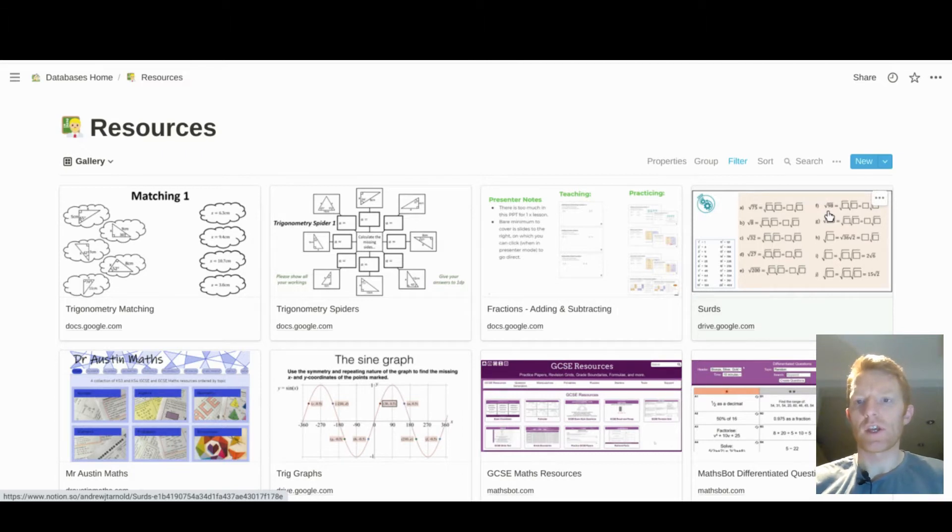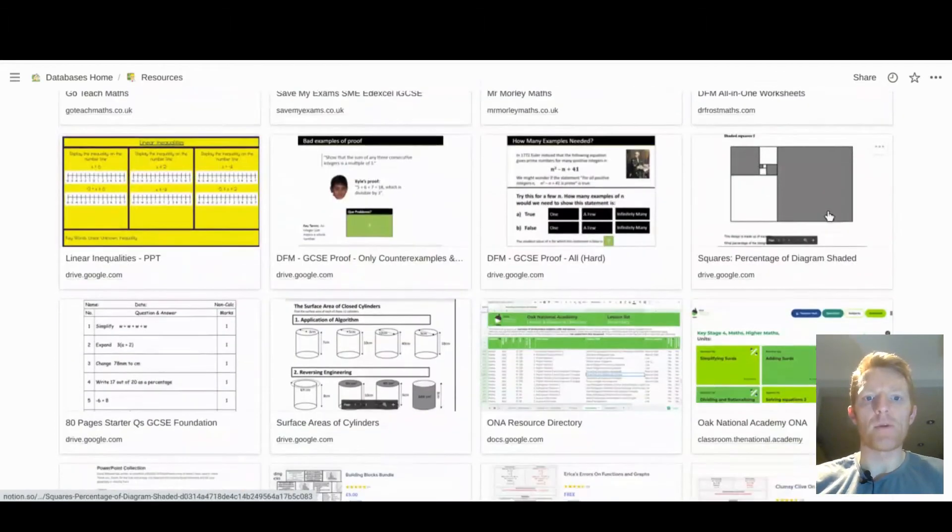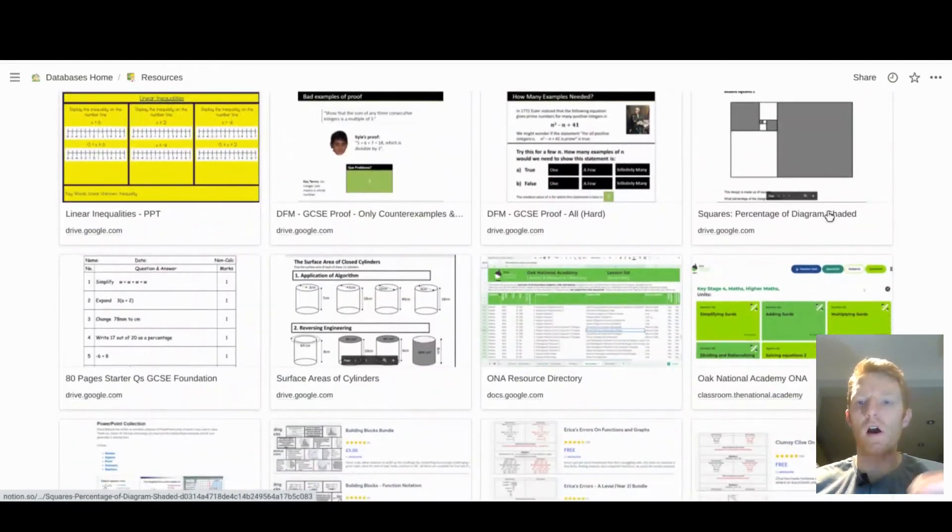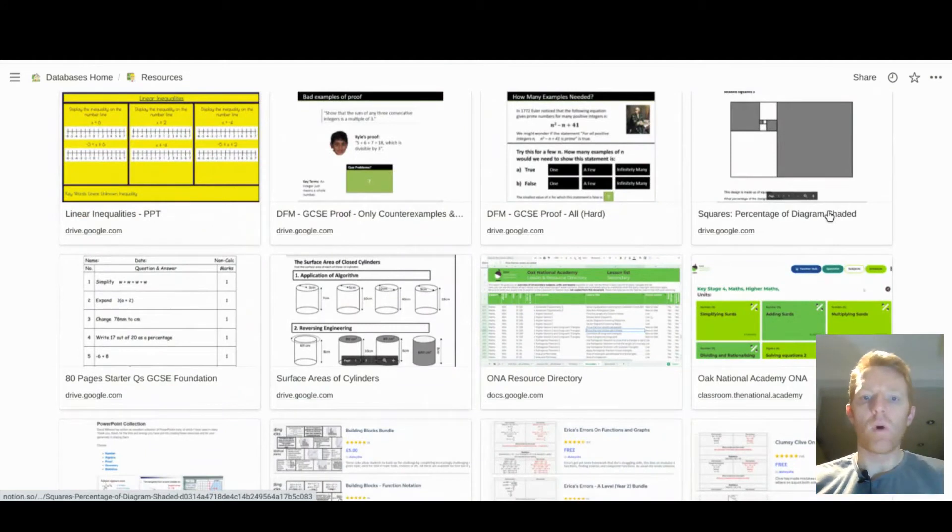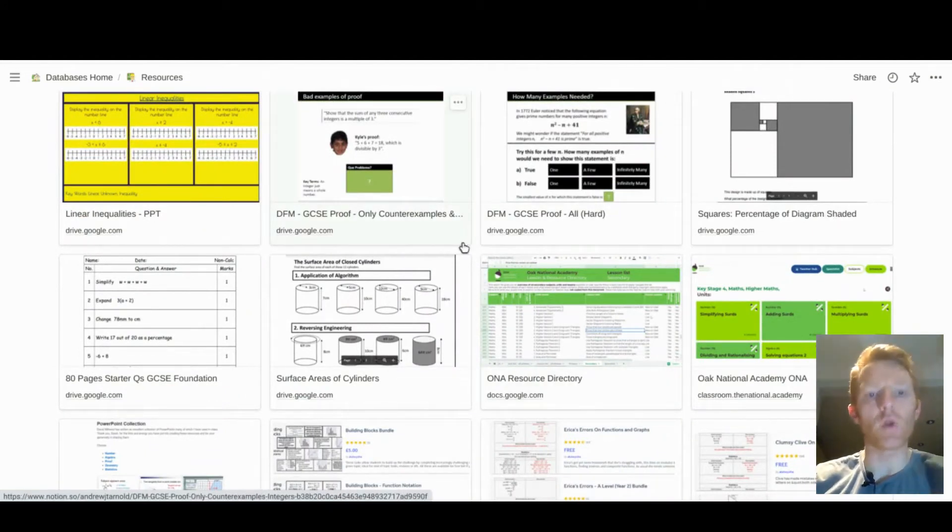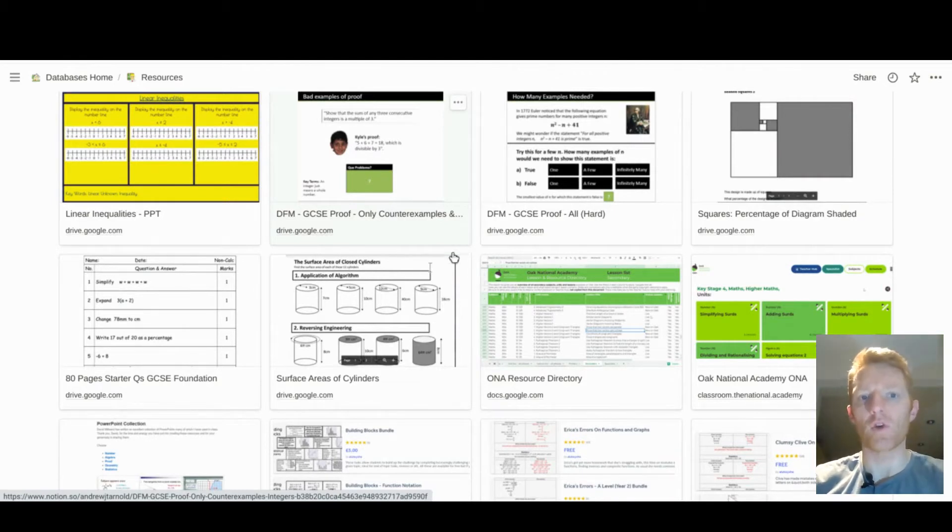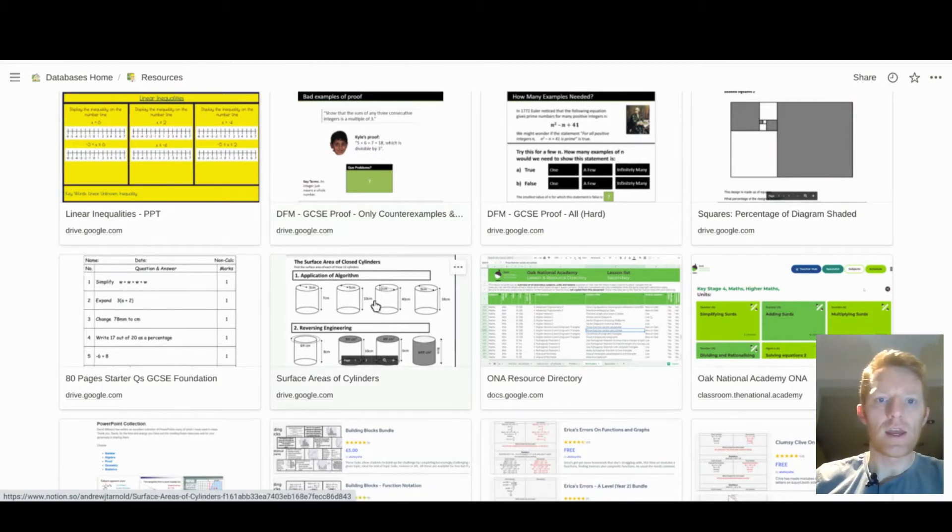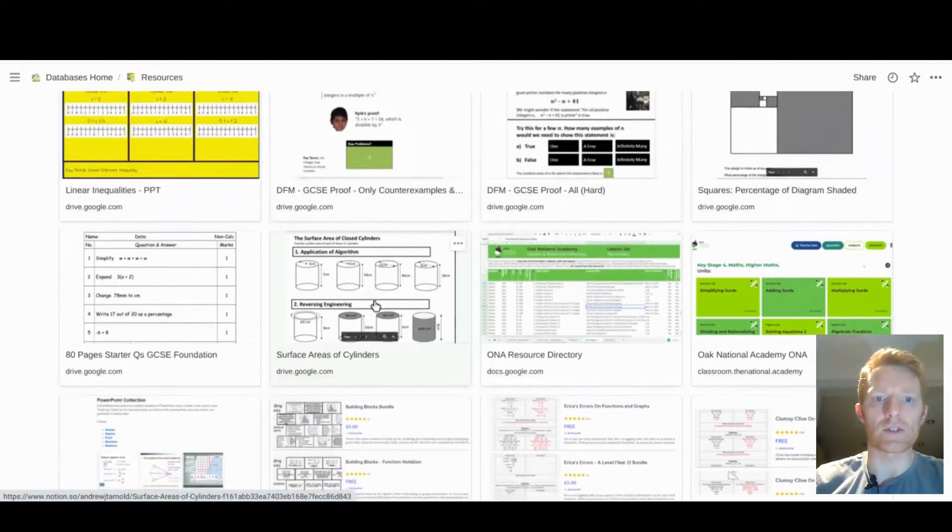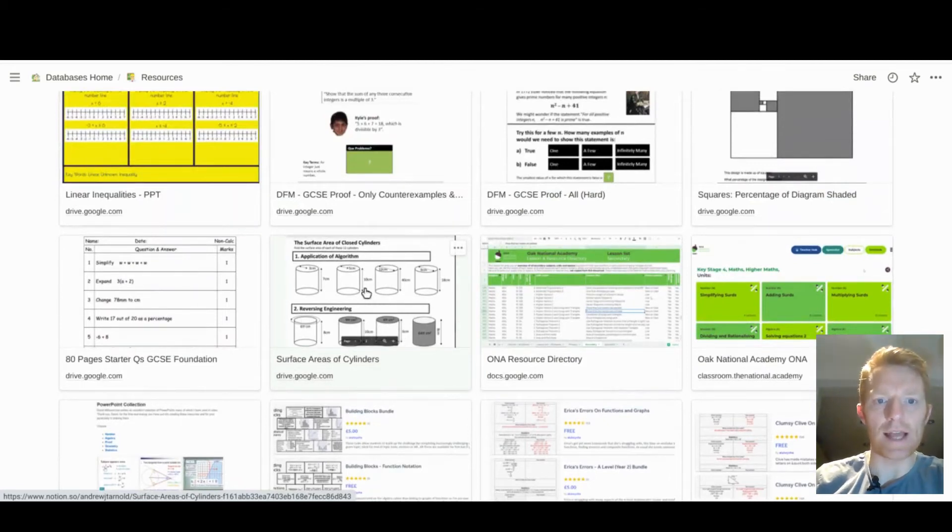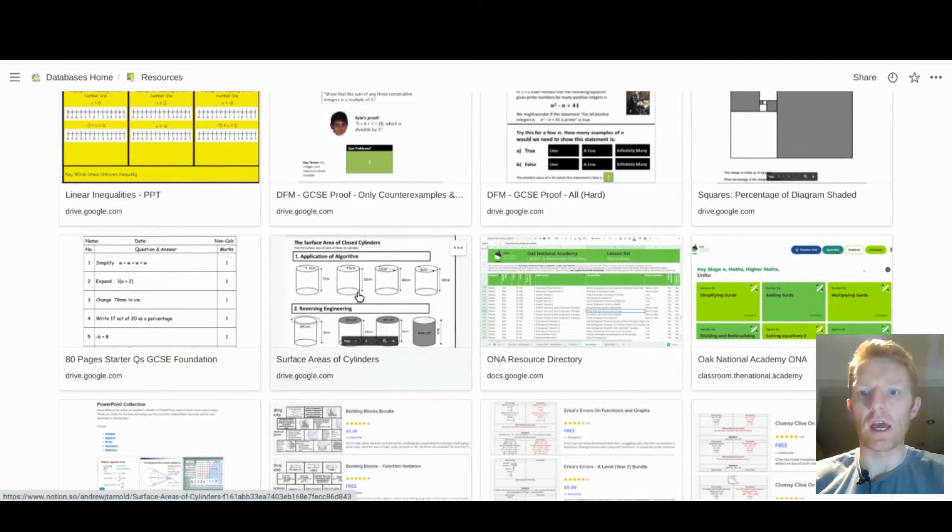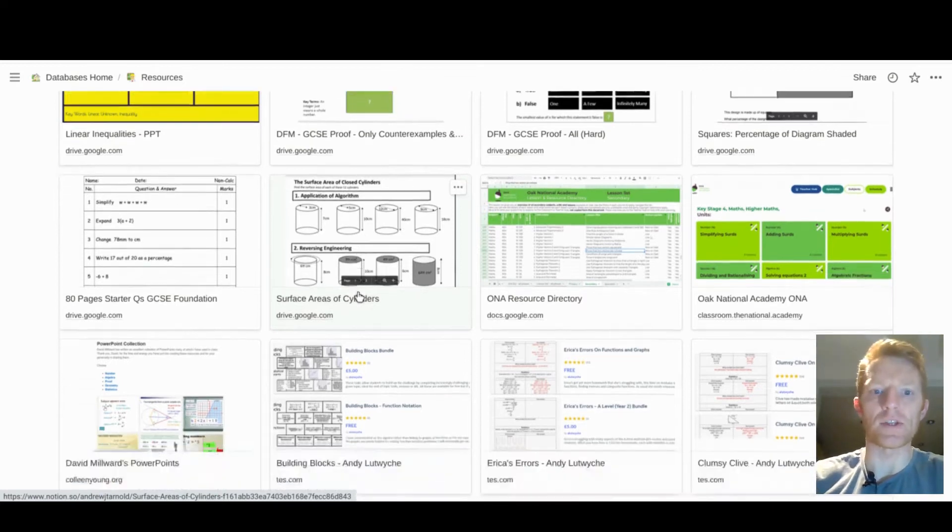I think this is so powerful because so often I'll be thinking to myself, what was that resource that I had for surface area of cylinder? I know what it looks like but I just can't remember where I've saved it or what I've called it. And here I can scroll down and look at, oh yes, that's it, it was this one, because I've got a representative image there of that resource.